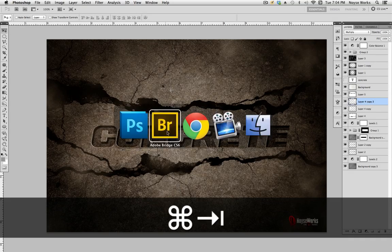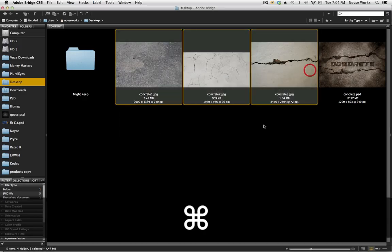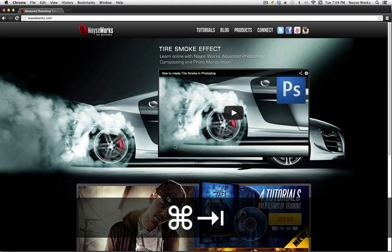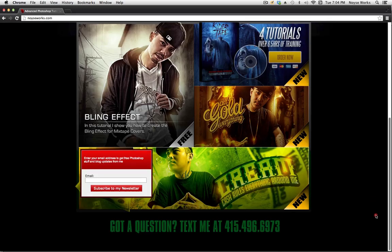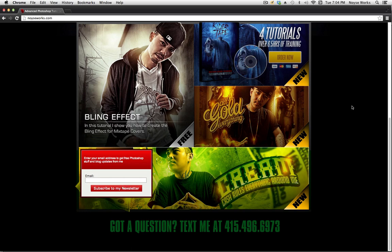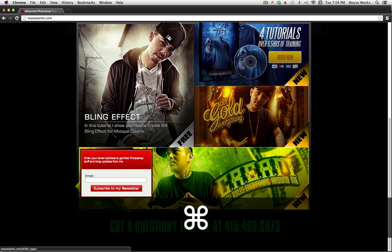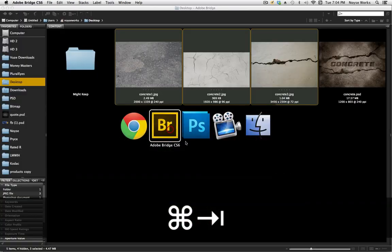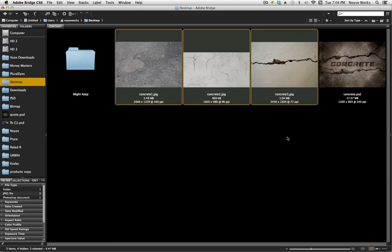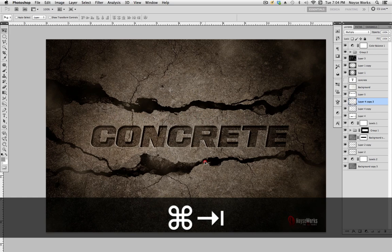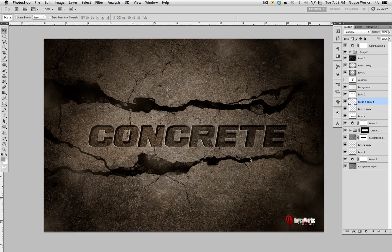Before we get started, if you want to download the stock images and follow along, just go to my website noiseworks.com, scroll all the way down to the bottom, and sign up for my email list. Once you've signed up, it will take you to a link to download all my stock images, PSDs, and things like that. Once you grab the three stock photos you can come back and we'll get started with the tutorial.